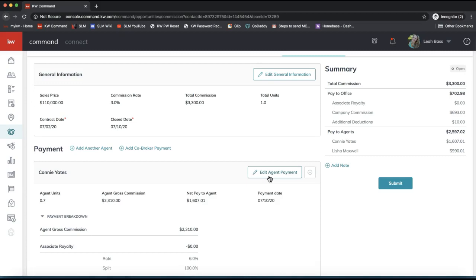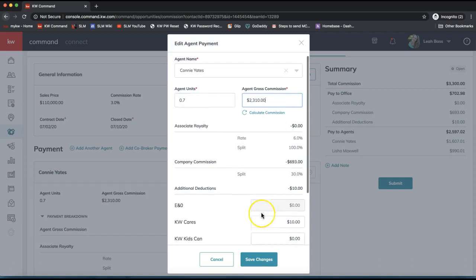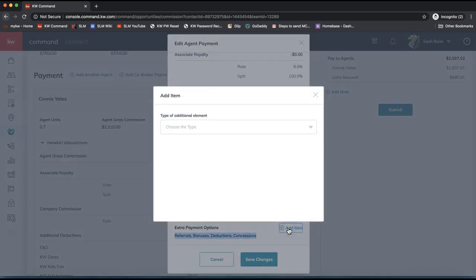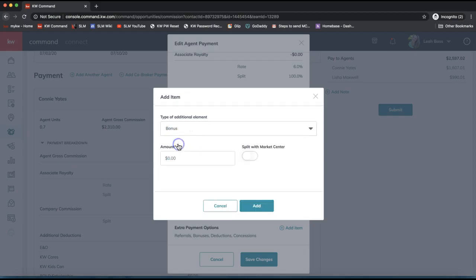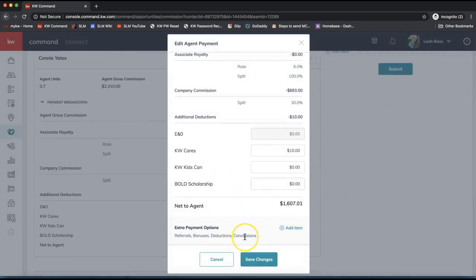Now let's talk about situations where you need to add a bonus or an outside referral. Next to each agent you'll see 'Edit Agent Payment' — click that. Scroll down and click 'Add an Item' to see additional options. The drop-down scrolls, so here's an overview. If you receive a bonus on this transaction, select Bonus, enter the amount, indicate whether you're splitting it with the market center, and click Add. That's how easy it is to add a bonus.